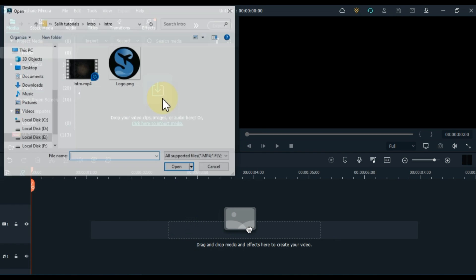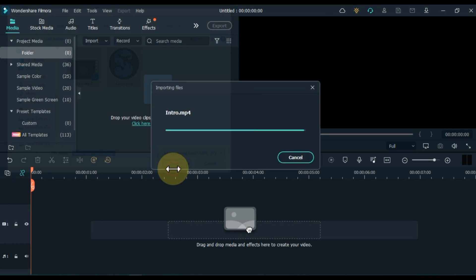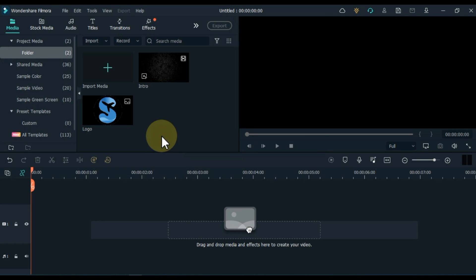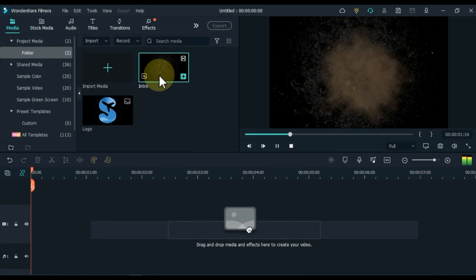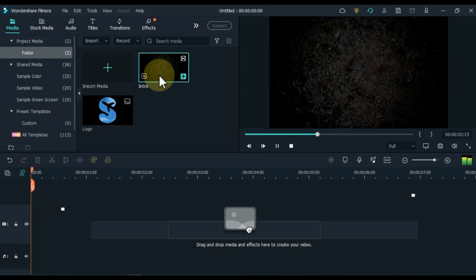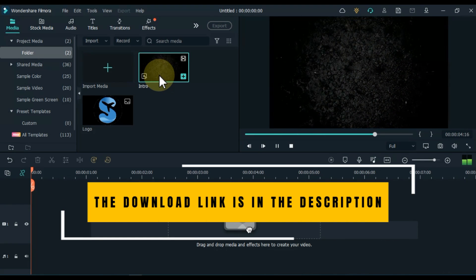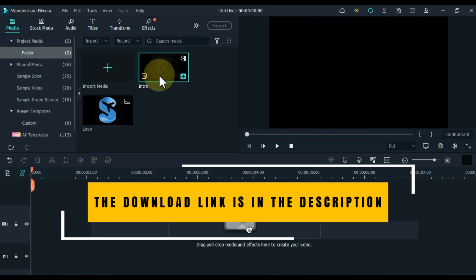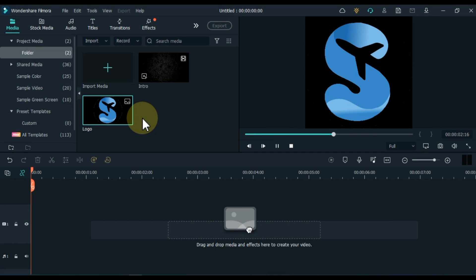To do this, I import my channel logo and an intro video into Filmora. I have this intro something like this. The link to this intro is in the description — you can download and use it for free. And this is the logo of my channel Sali Tutorials.